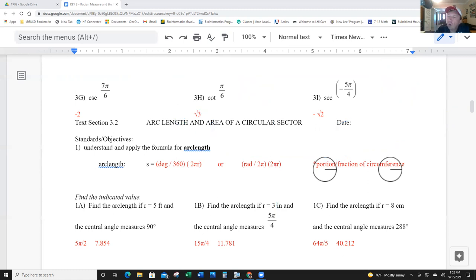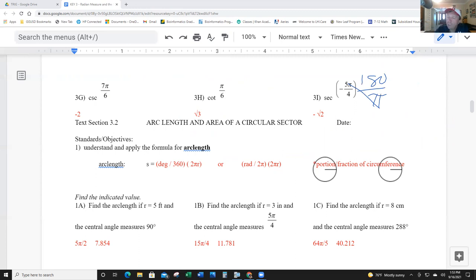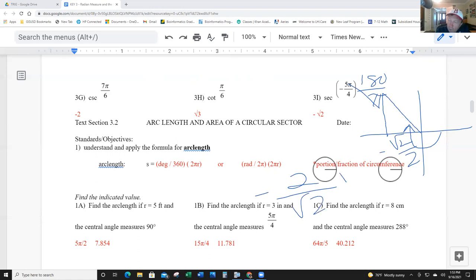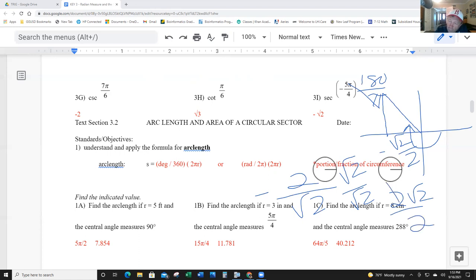Last one: secant of negative 5π/4. Multiplying by 180 over pi — 45 times 5 is 225 — so it's negative 225, which is quadrant two going negative. Secant is the inverse of cosine; cosine is the x-value, and on a 45 that's radical two over two, but it's negative. Flip it for secant: negative 2 over radical two. Multiply by radical two over radical two to rationalize, giving negative 2 radical two over 2, which simplifies to negative radical two.